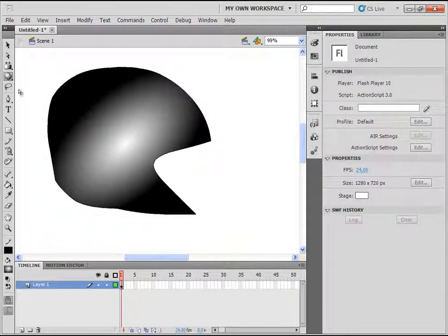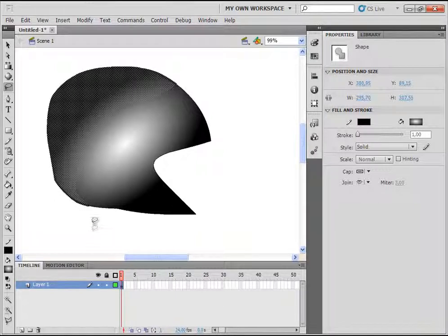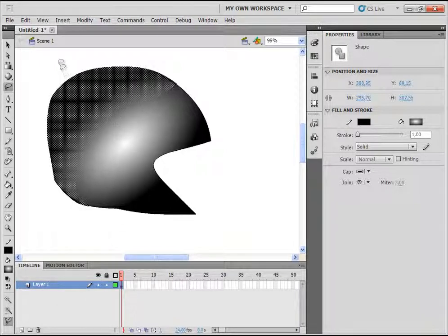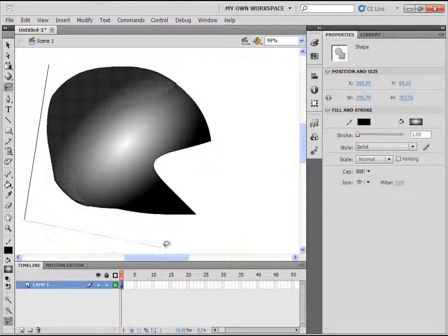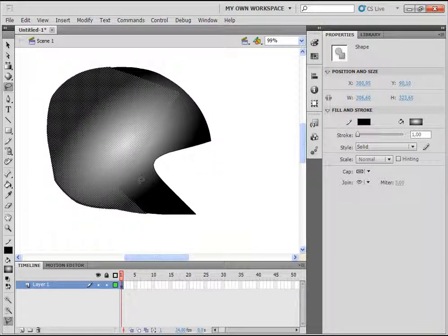The next tool is the Lasso tool. With the Lasso tool you can select objects — just click and draw a selection, then release it, and the program will select that area you drew. You have additional options down here. If you click on polygon mode, you can make a selection with straight lines: click, move the cursor, click again, and so on. When you reach the end, double-click to complete the selection.